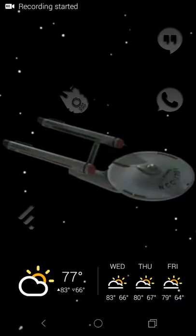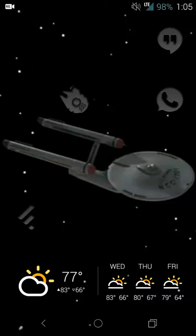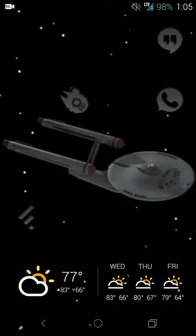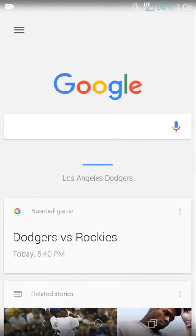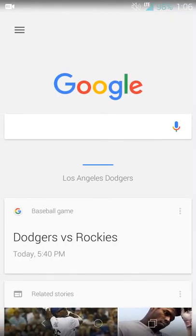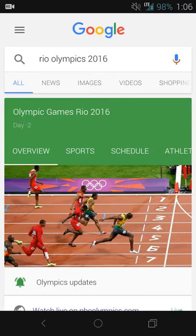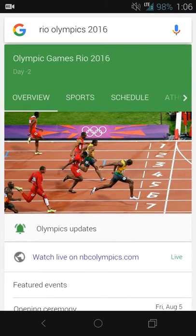Hey there guys, Neil here back with a feature review. For this year's Summer Olympics in Brazil, Google has made it even easier to stay in touch with getting results, checking out athletes, sports, course standings, and all of that good stuff — and it can all be done right from a quick search. You'll open up Google Now or start a search on your device and search for 'Rio Olympics 2016,' and you'll get a nice quick card.